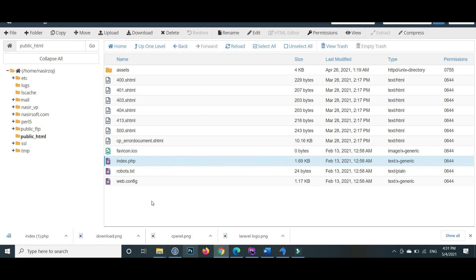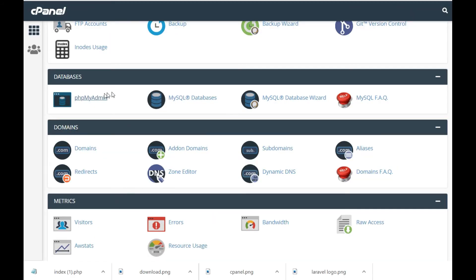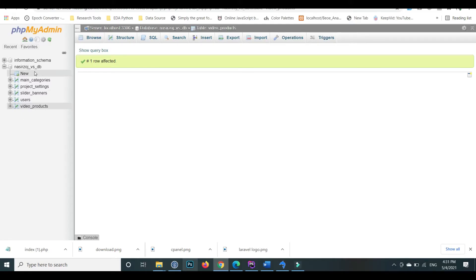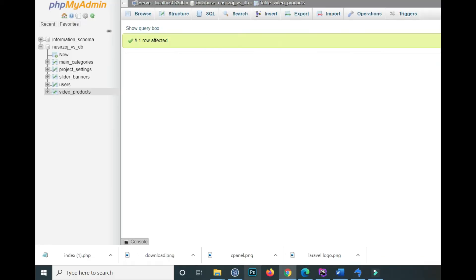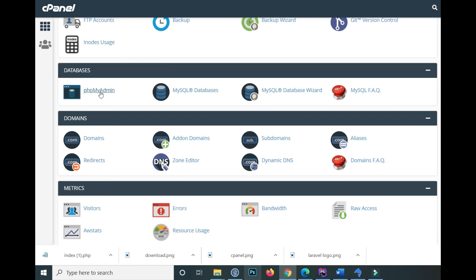For the database changes inside the cPanel, go to MySQL. I have already created my database here. You can make your database as needed inside the project. Inside the cPanel MySQL database, you can create a user — give a username and password for a specific use of the database.